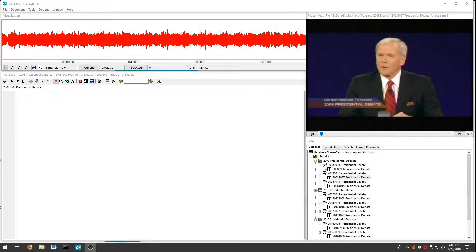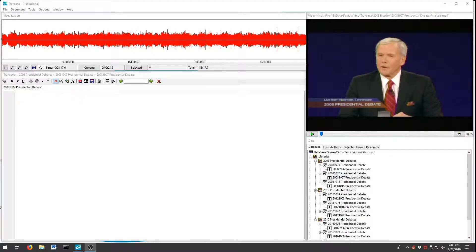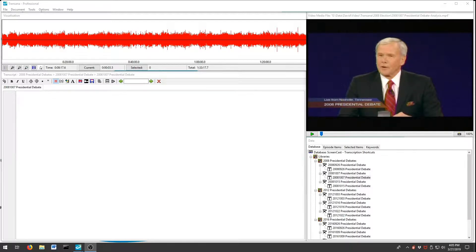Transcription shortcuts let you define shortcut keys to use during transcription to insert blocks of text you will use repeatedly. One common use for this is to define key combinations that represent text identifying each speaker in a transcript. This screencast will demonstrate how to do this.